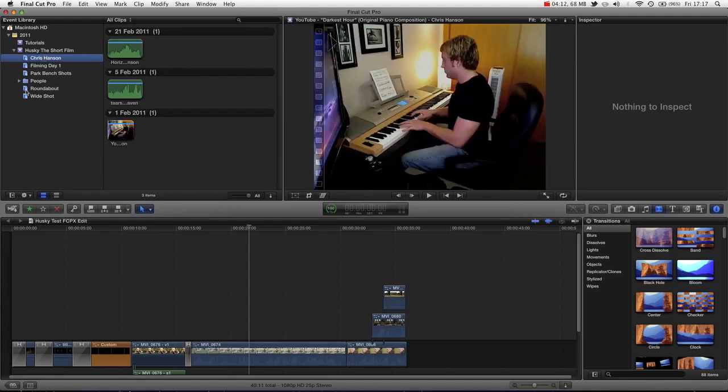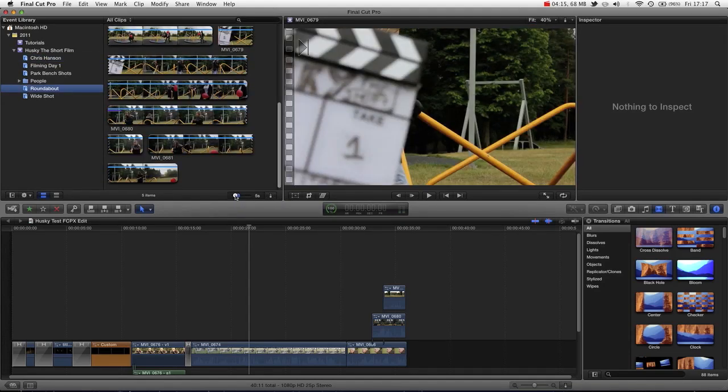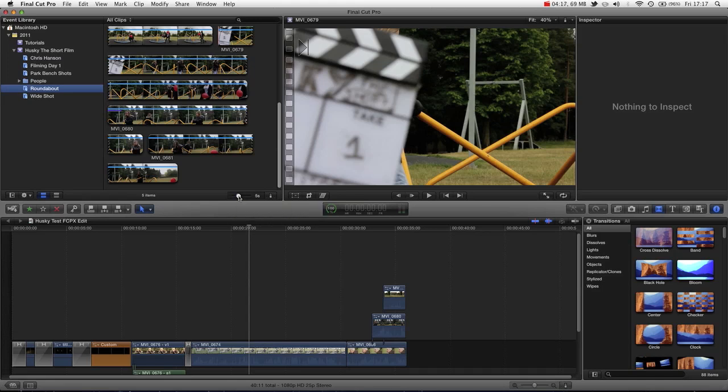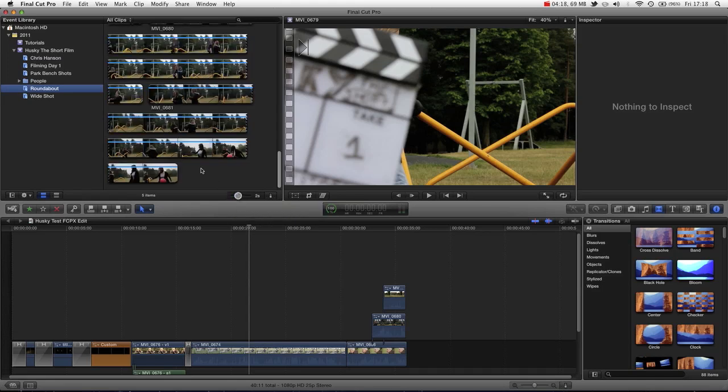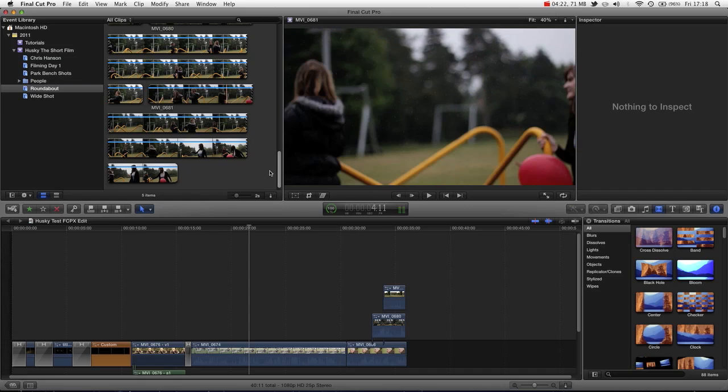As covered in a previous tutorial, you'll know that having this slider set down low allows you to very quickly see the length of your shot, which is very handy.